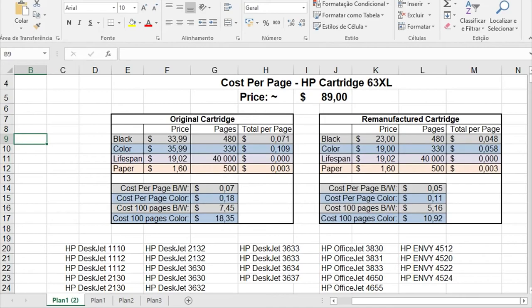Hello everyone! Today I'm going to talk about the cost per page of the HP cartridge number 63 extra large.